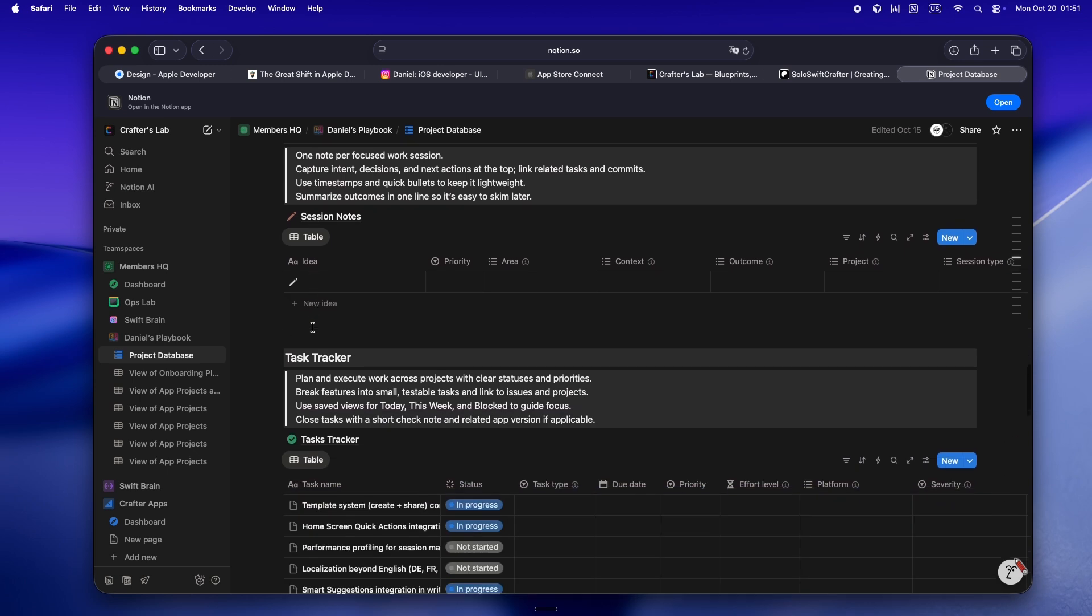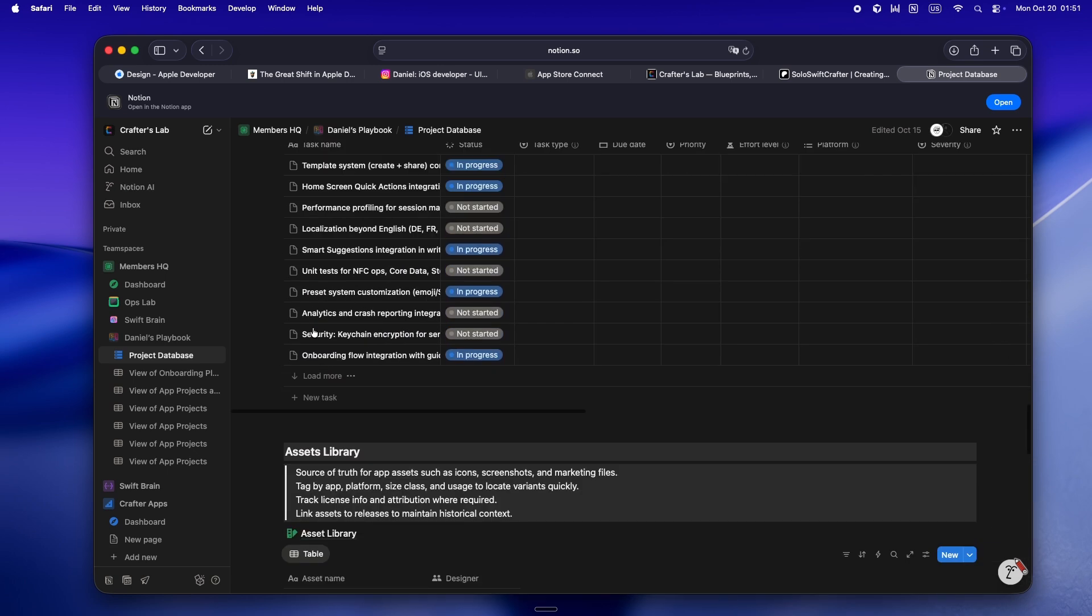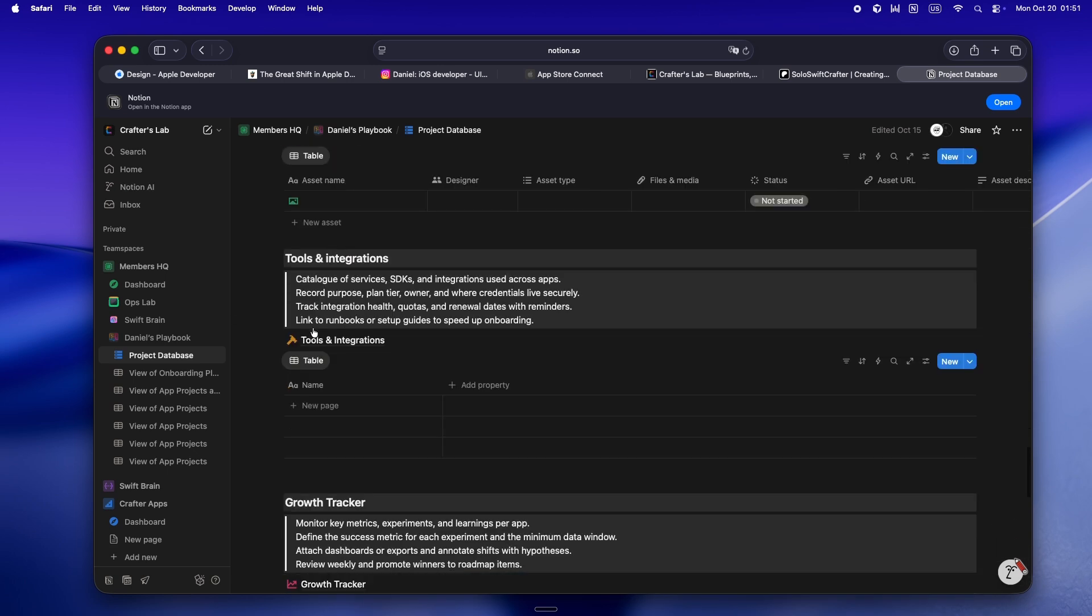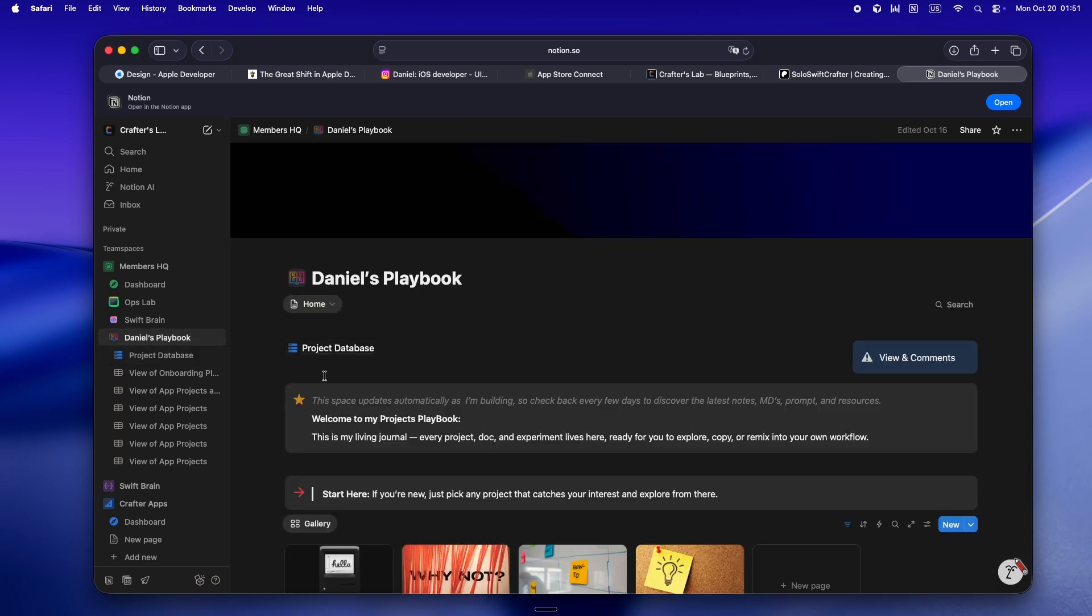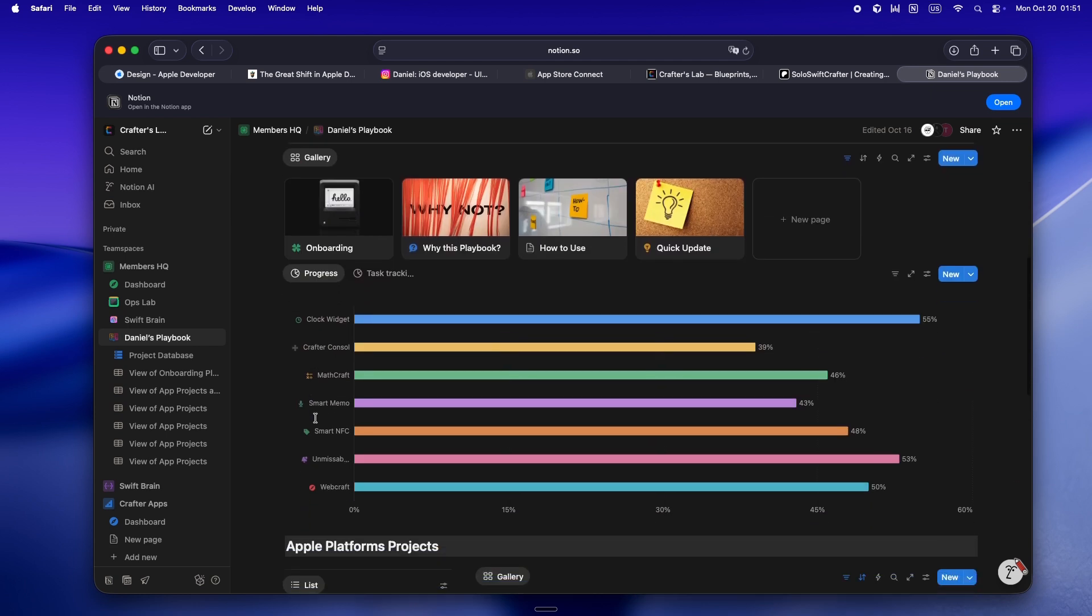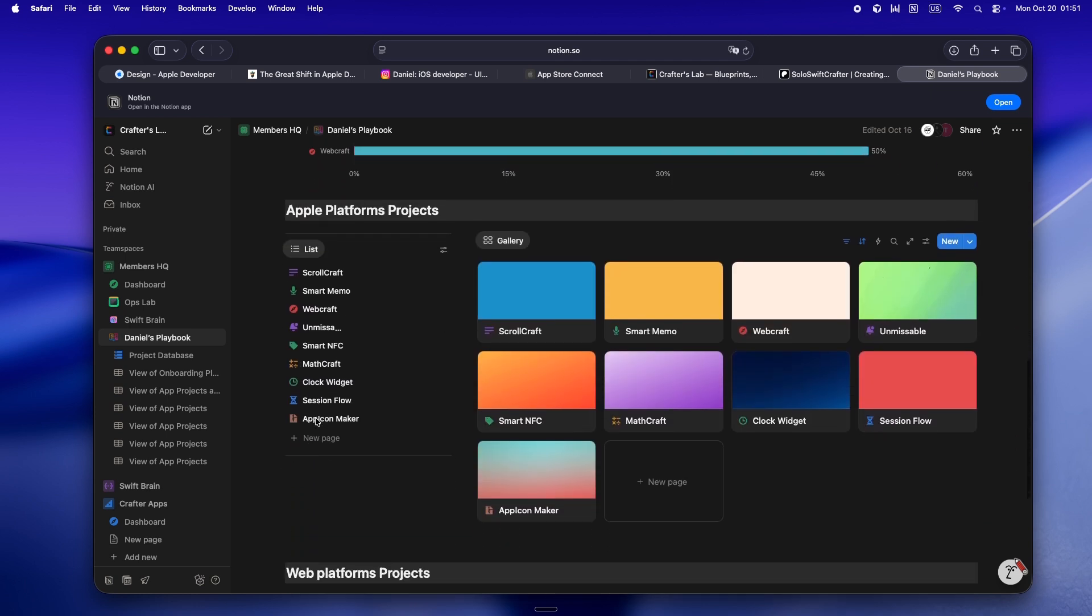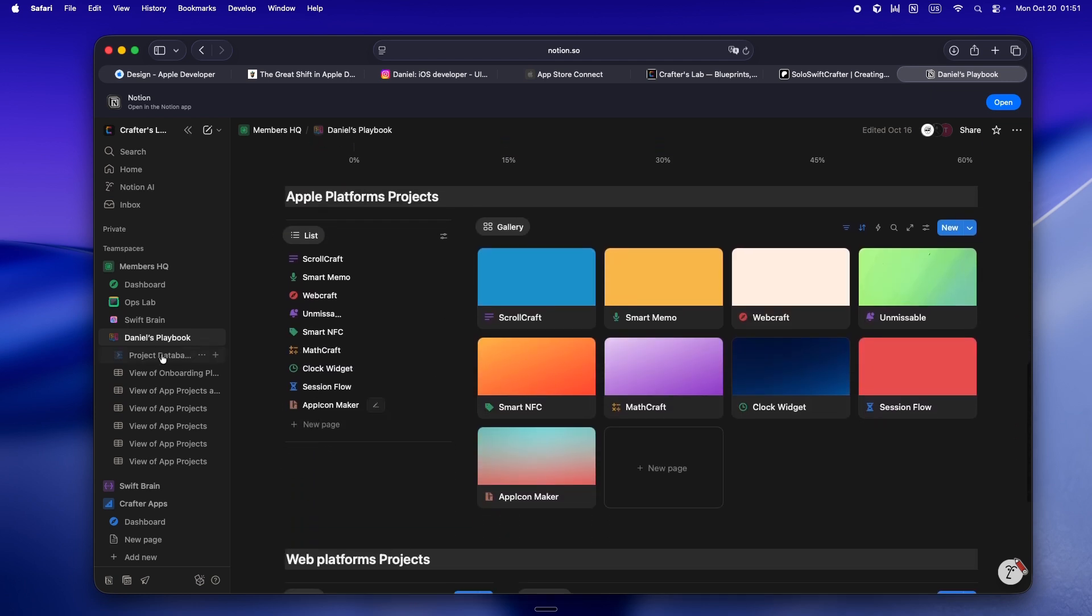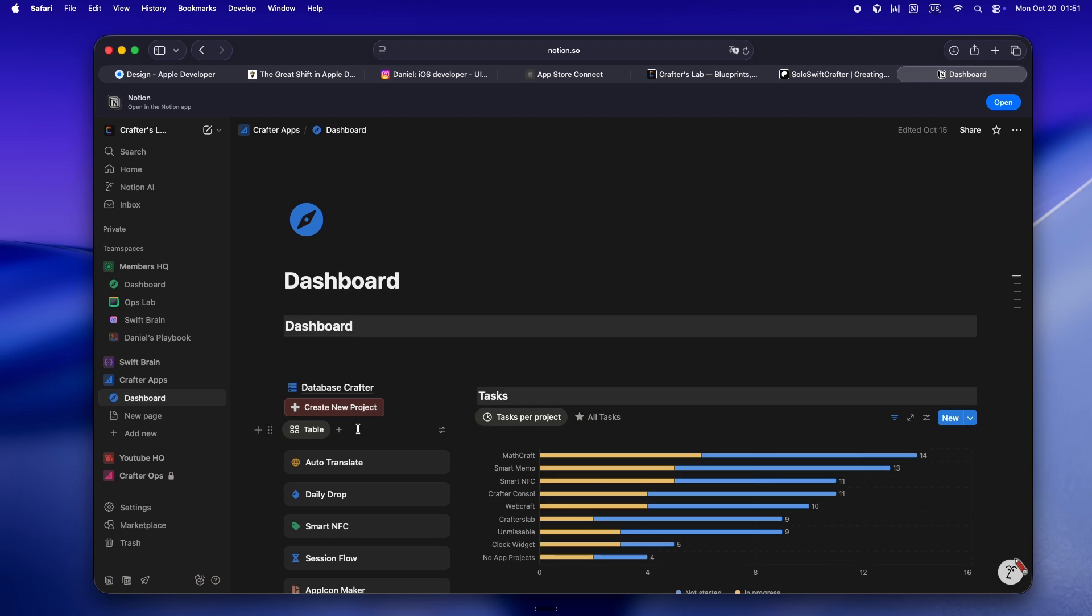Every weird build trick, every "oh don't forget this" gotcha, it goes in the doc. That way, next time I'm thrown into a Swift 6+ project with a new windowing mode or some AI workflow, I'm not starting from scratch. And yeah, it means my AI agents are actually helpful instead of just guessing what I want.